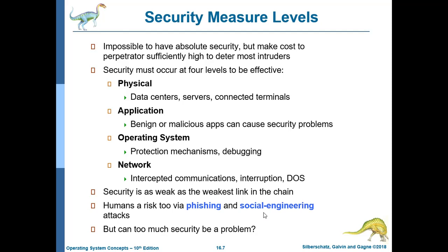Social engineering means fooling people. For example, in a company an attacker chit-chats with employees and the unknowing victim accidentally shares personal information. Companies incinerate or shred financial documents — using a paper shredder — so that hackers cannot recover sensitive financial data from the trash. Another form is dumpster diving: literally going through the company's trash bins to find important data.